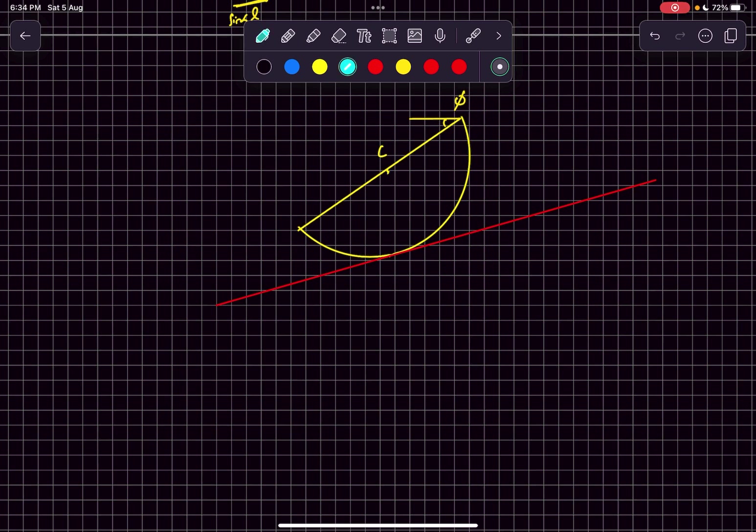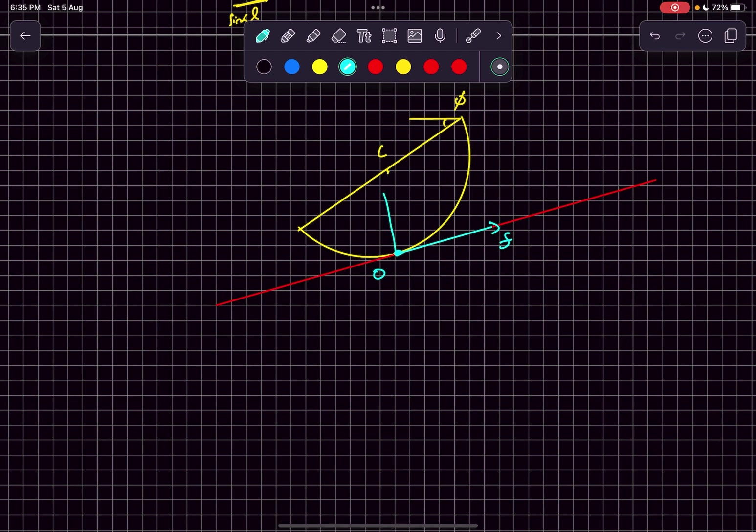If we observe this contact point, let's say O, then the forces passing through this point would be first friction, which would be tangential to the plane, and then normal reaction, which would pass through the center of the hemisphere, and then the weight of the body.